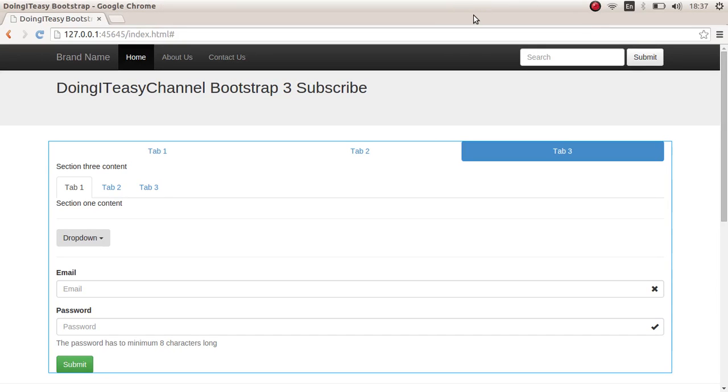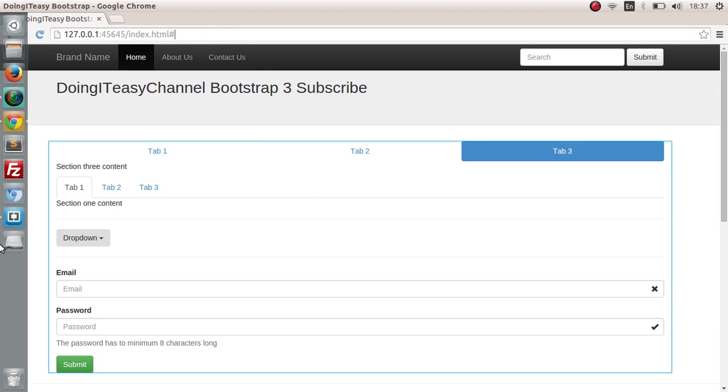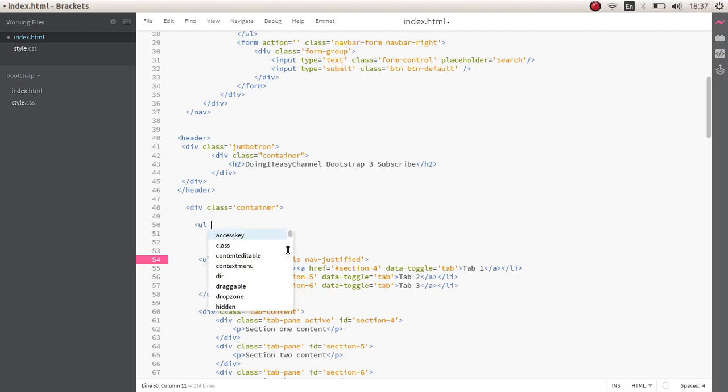Hello everyone, welcome back to another lesson in Bootstrap. In this lesson, I'm going to cover the list group, which is a new component that has been added to Bootstrap version 3. It's really simple, let's take a look at it.